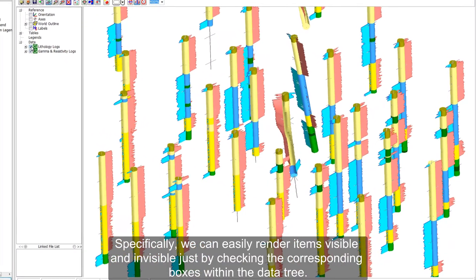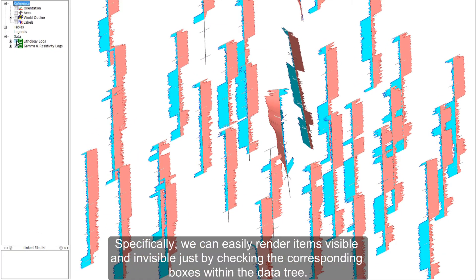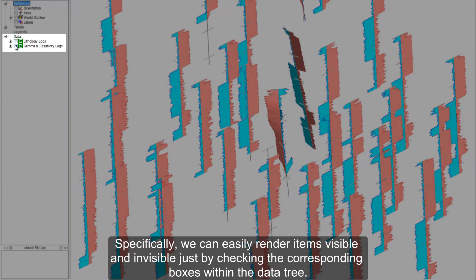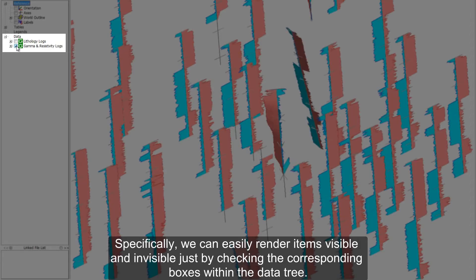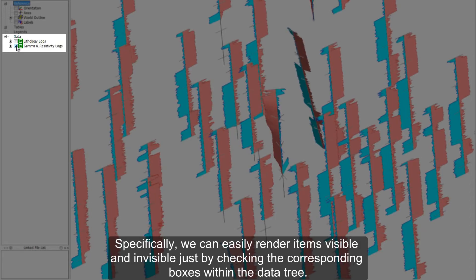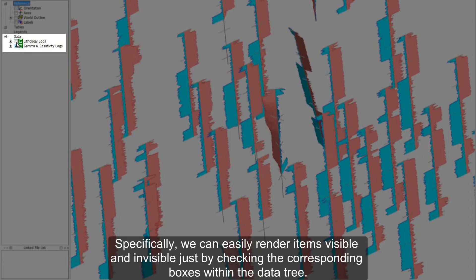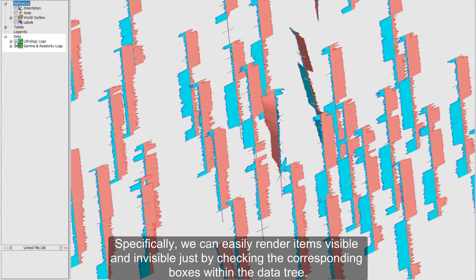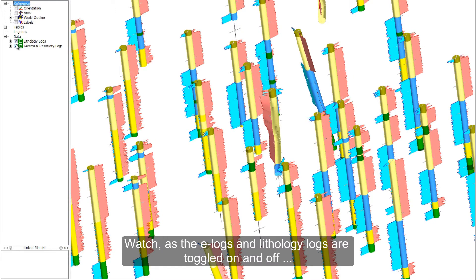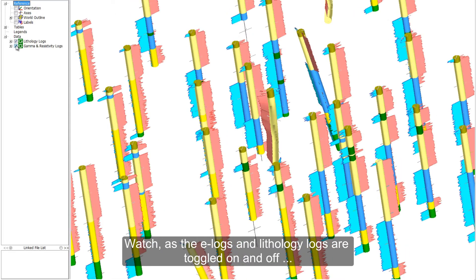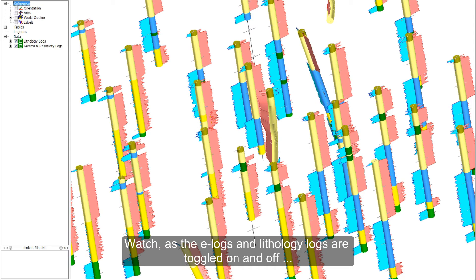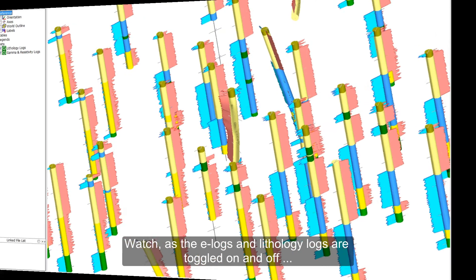Specifically, we can easily render items visible and invisible just by checking the corresponding boxes within the data tree. Watch as the e-logs and lithology logs are toggled on and off.